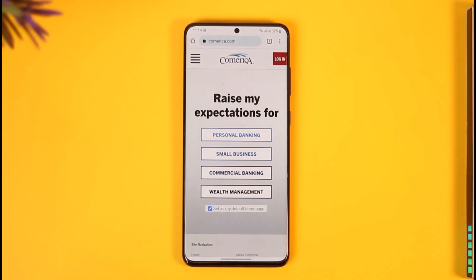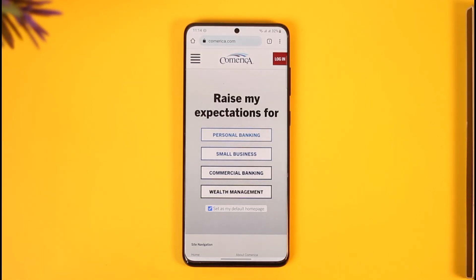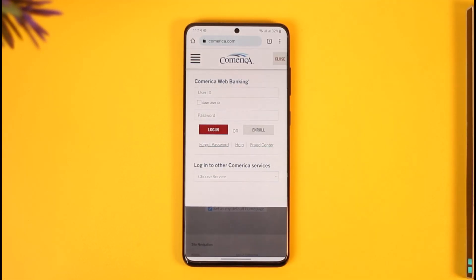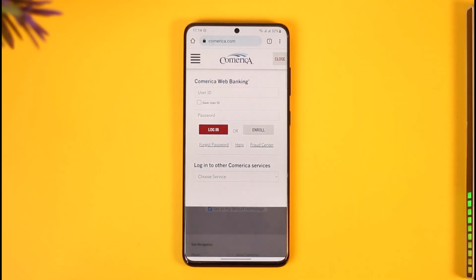If you're talking about online banking, open your browser and go to comerica.com. I will also make sure to drop a direct link down below. Once you're on the website, find the login option at the very top right-hand side and click it.